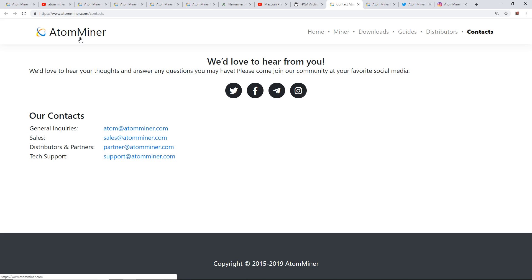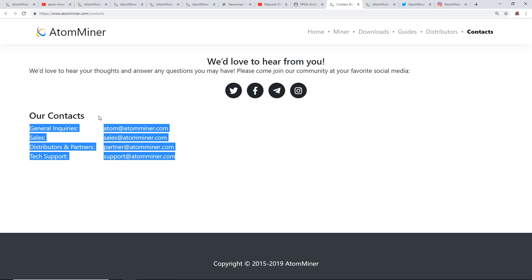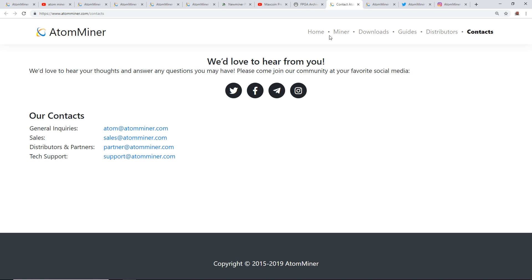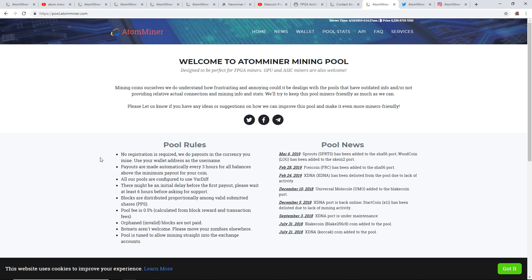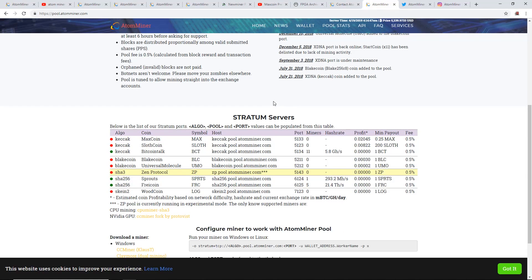I want to show you their contact page. They have their sales email, partner, tech support, and general inquiries email. If you guys want to give them an email, give them a shout. I'll probably also give them an email. Another thing I want to show you is they have an AtomMiner pool, a mining pool. They say it's designed to be perfect for FPGA miners. GPU and ASIC miners are also welcome.